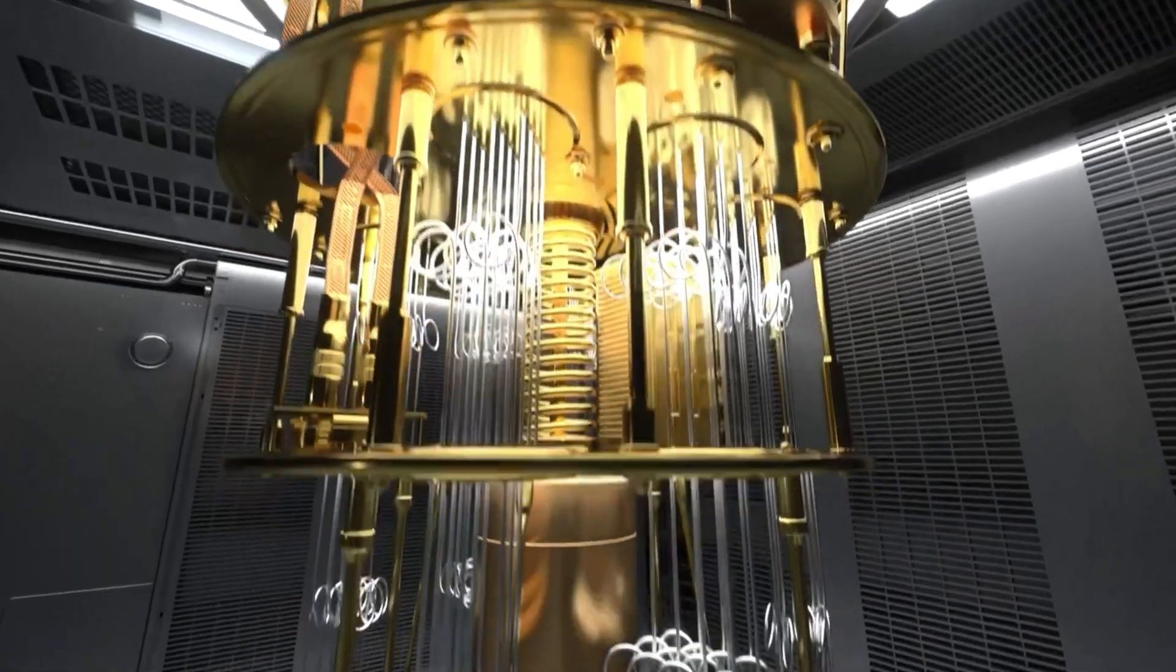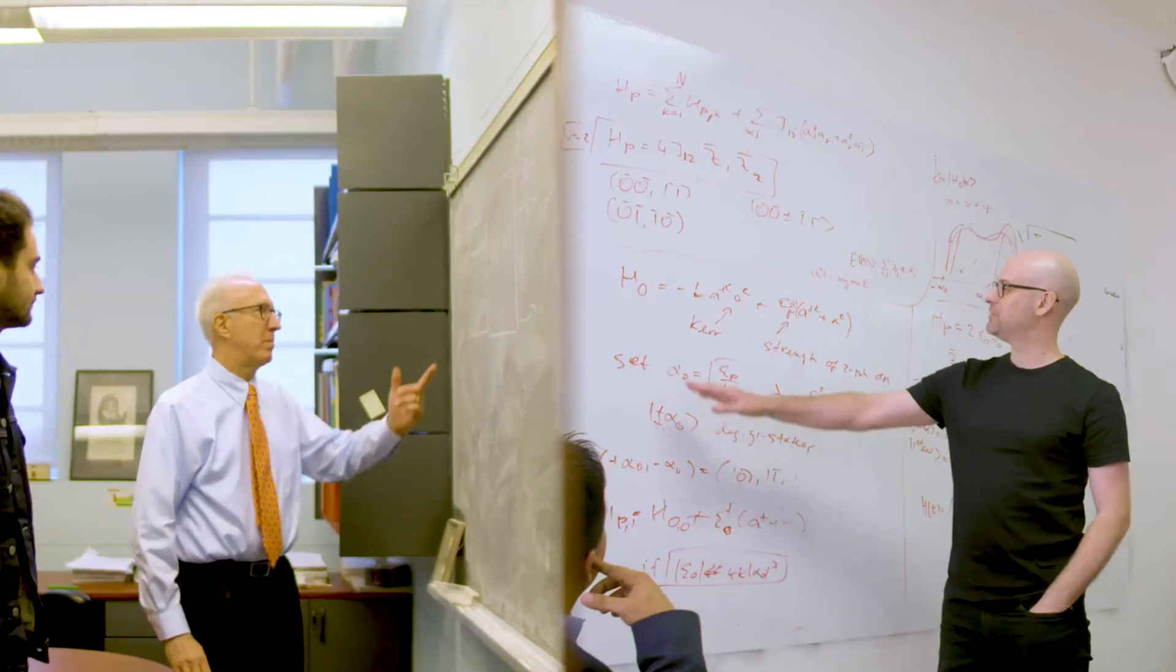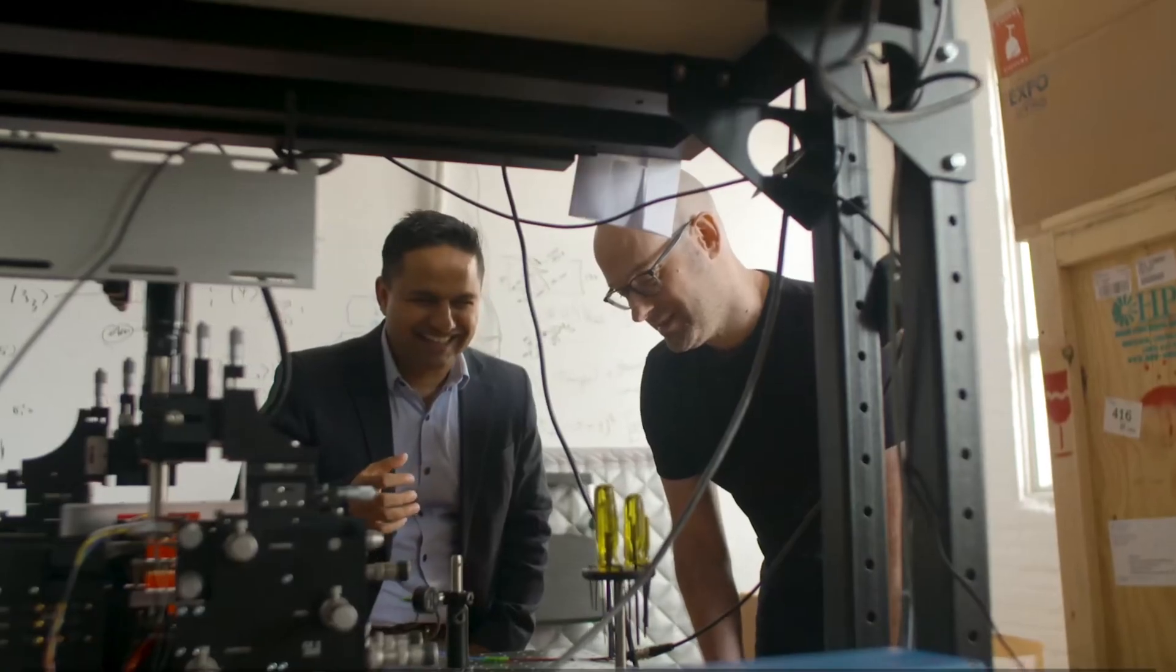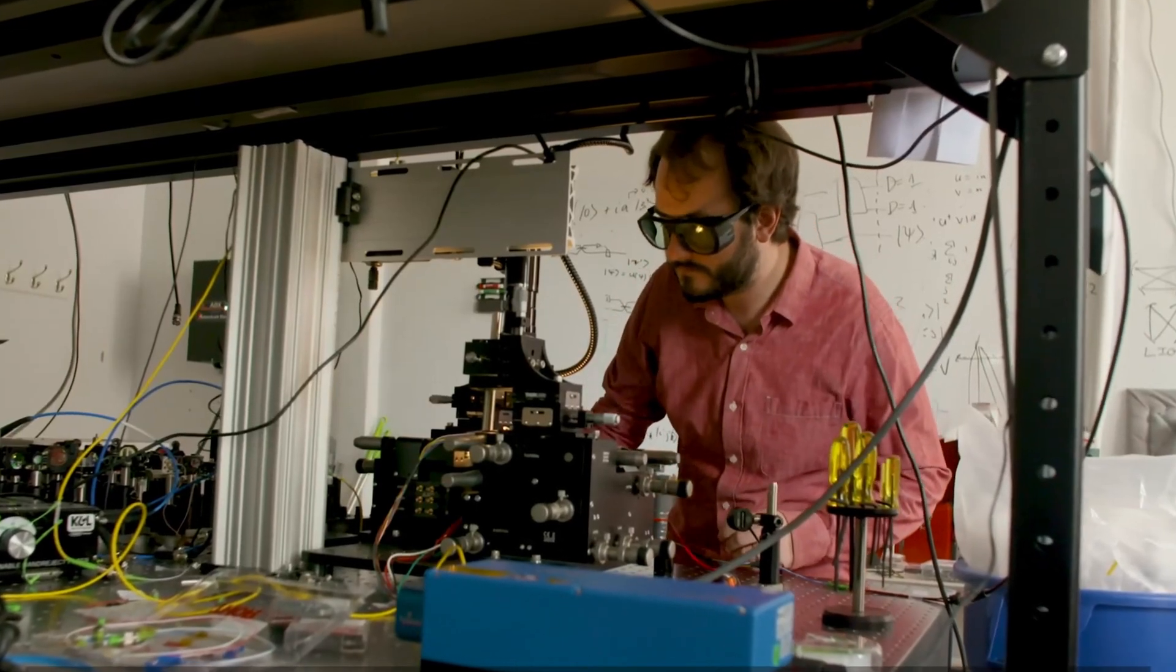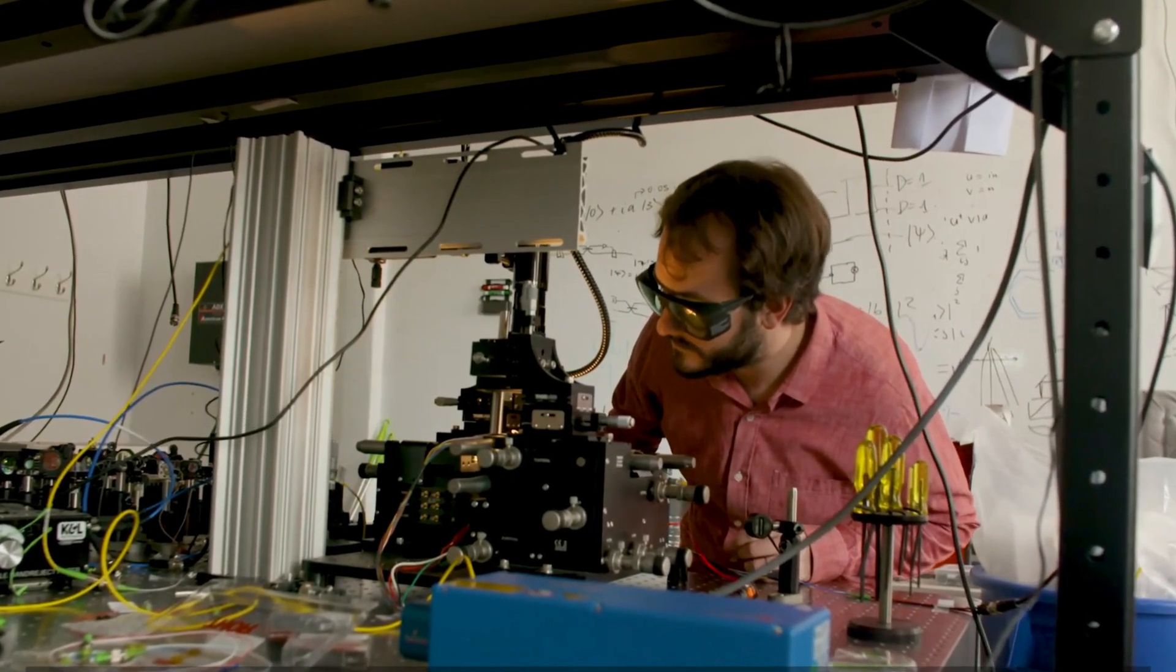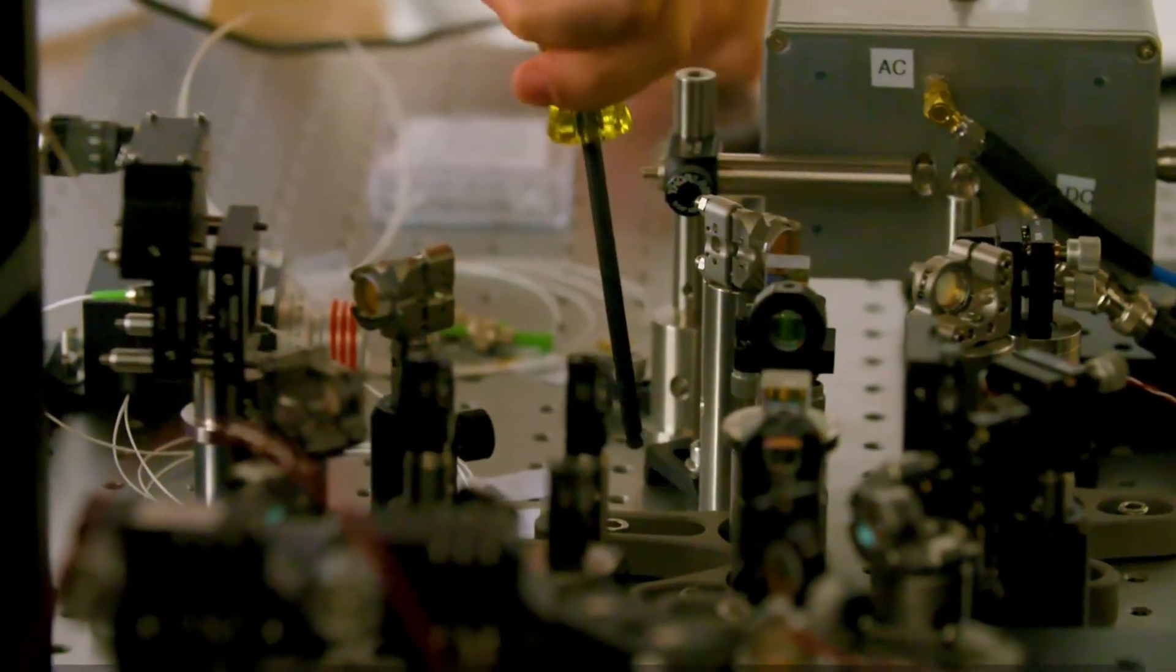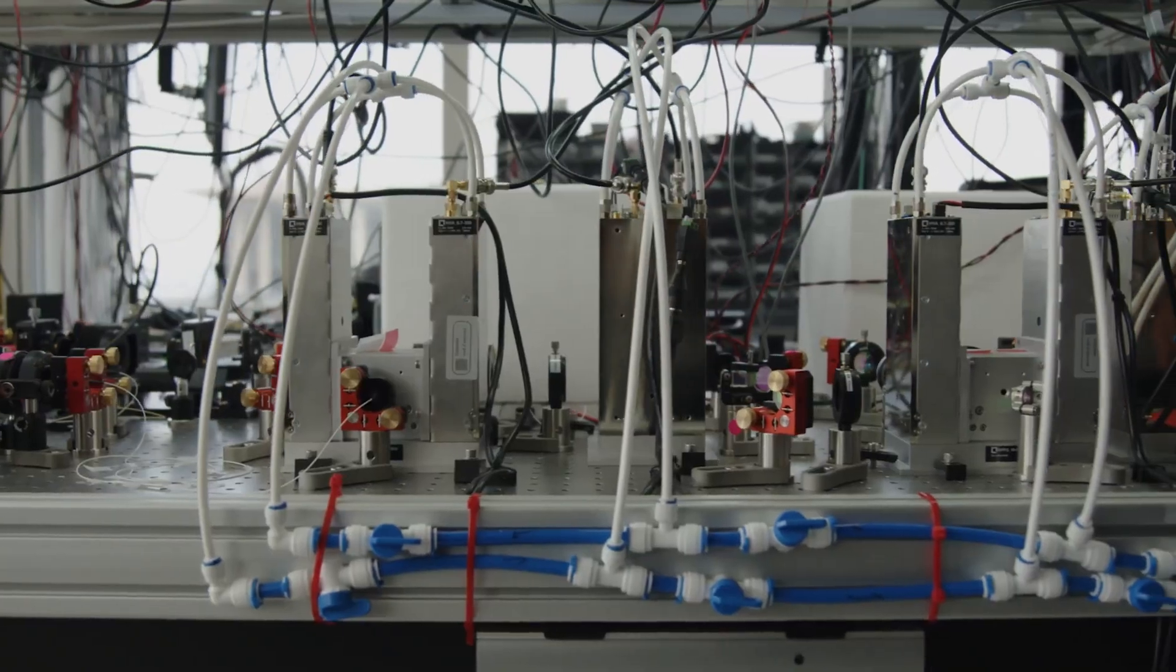Now here's the part that makes this breakthrough even more exciting. I got to hear directly from the man behind this project, Dr. Christian Weedbrook, the CEO of Xanadu. He said the team didn't just build a quantum computer. They built a system that is modular, scalable, and networked. That means the computer is made of smaller parts that work together like a team.